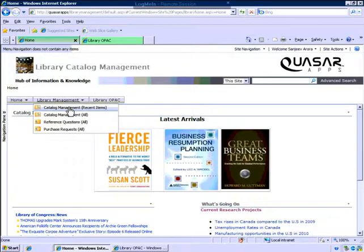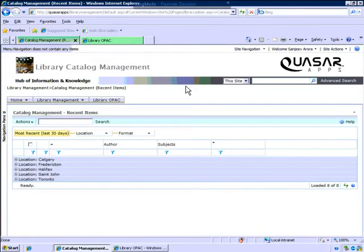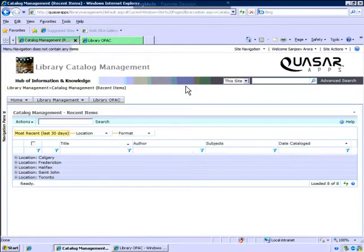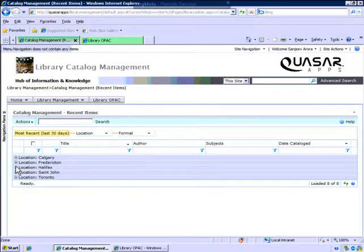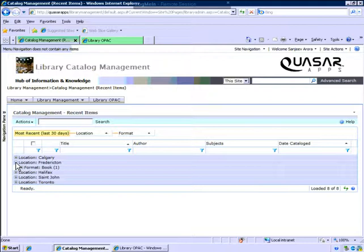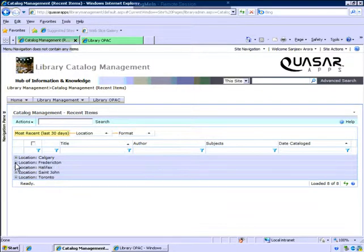Let's jump straight onto our library catalog management. This view is a recent items view where we can see all our items added into the catalog in the last 30 days. This is a view for a library which has various locations and also different formats that we're managing.